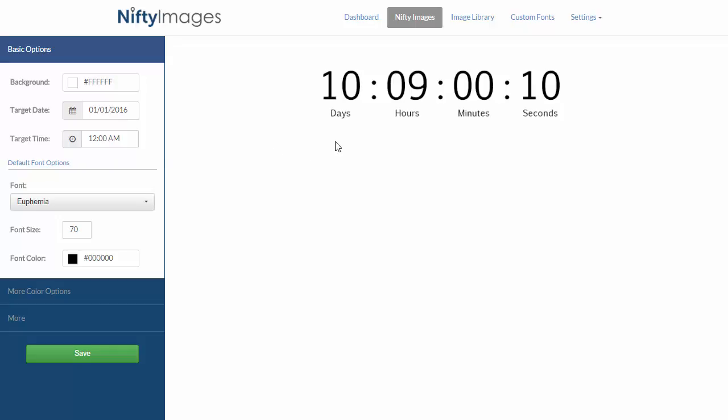You can see it automatically changes the days, hours, minutes to reflect my new settings and it will continue to happen as I make changes to the font or colors.